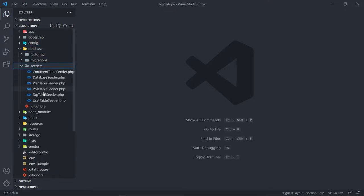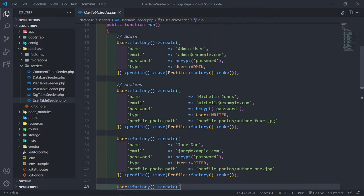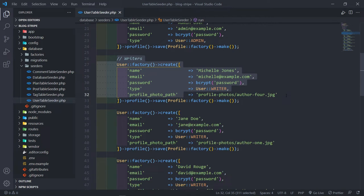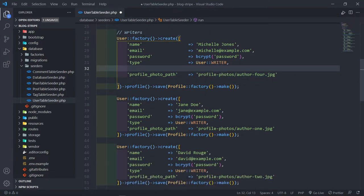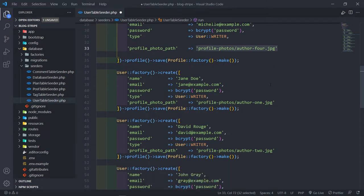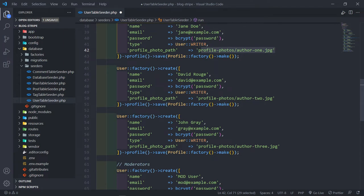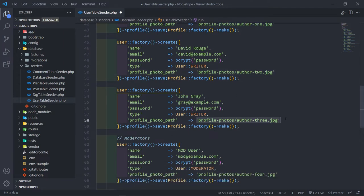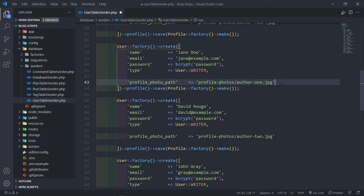The next thing is to go to the seeders - the user table seeder. For the writers, make sure you have all four of them. Just paste basically the profile path of that image. For Michelle Jones I put the profile path to her image, for Jane Doe her profile image, for David Rogue his profile image, and for John Gray his profile image - just the path to that image like this.